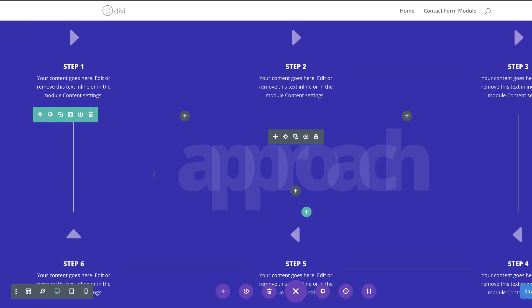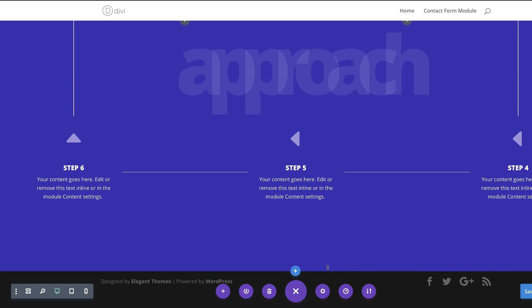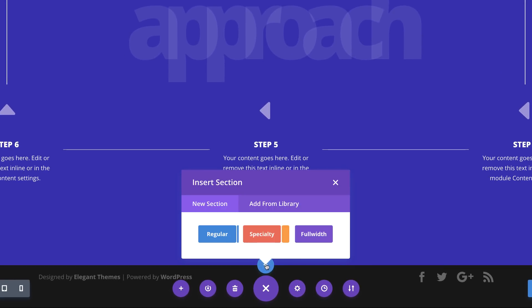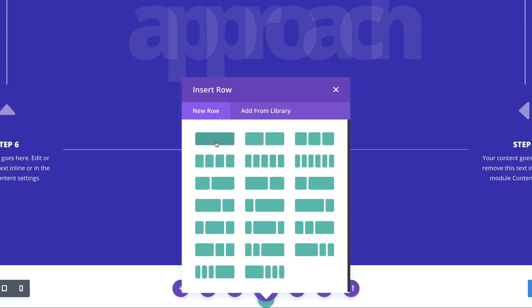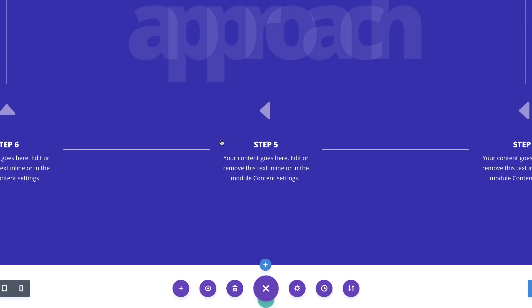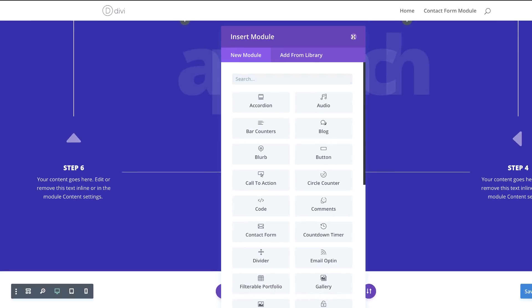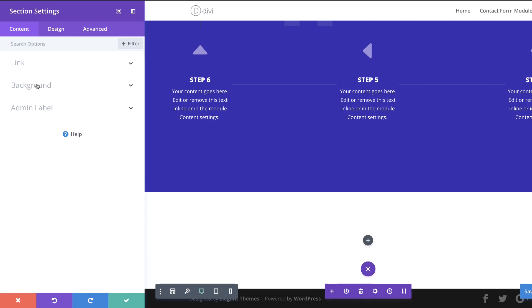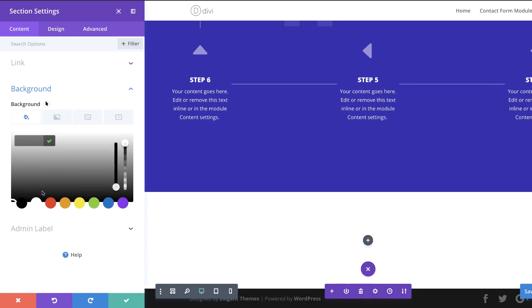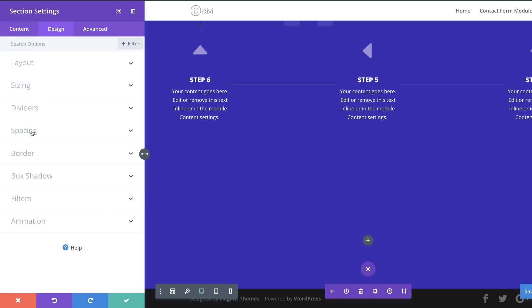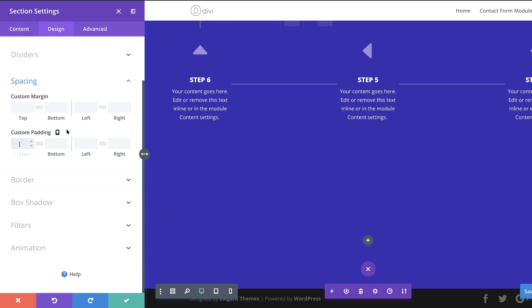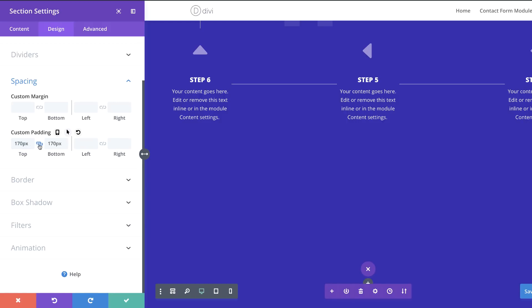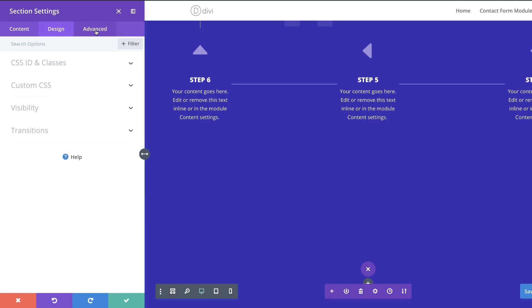This section is optimized for desktop, so now we need to create another section optimized for mobile devices. I'll click the plus button, select Regular, choose a single column, close it, and add a background color. Under Design > Spacing I'll add a custom padding of 170 both to the top and the bottom.